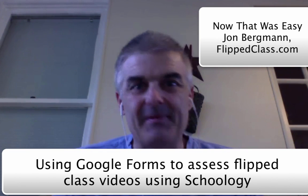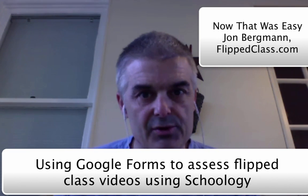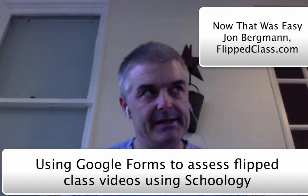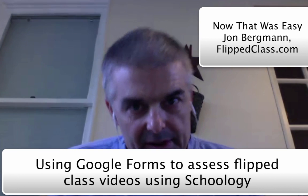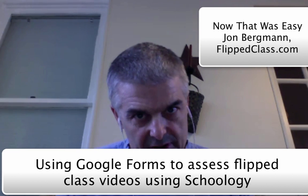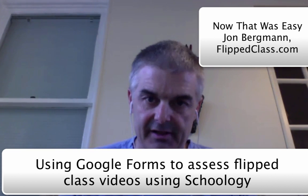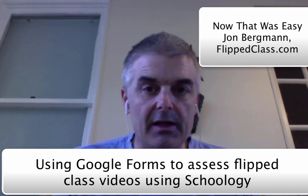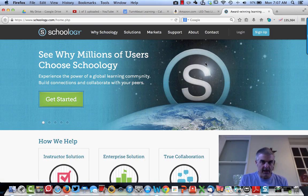Now that was easy. Today we want to learn a little bit about how to embed a Google Form into Schoology to assess your flipped class videos. So let's walk ourselves through this process. It's really easy.